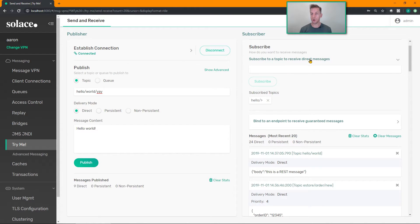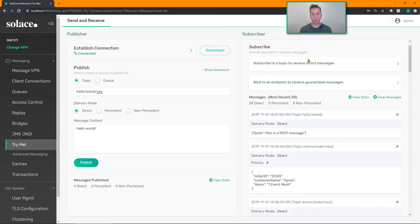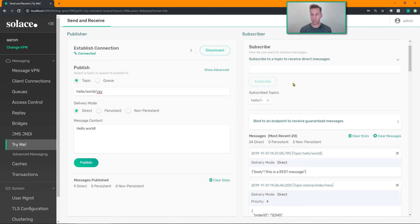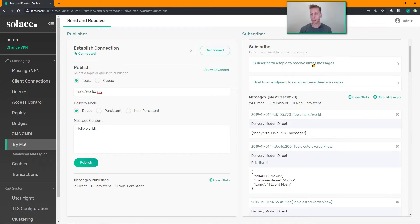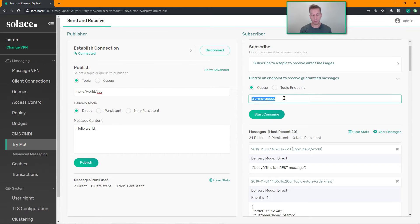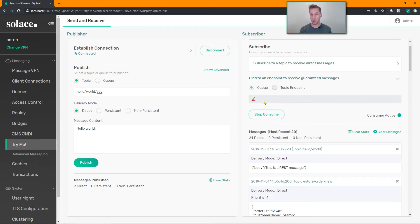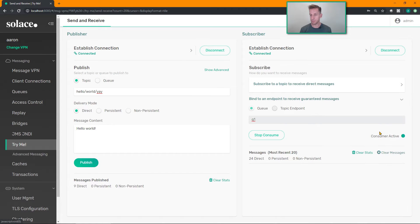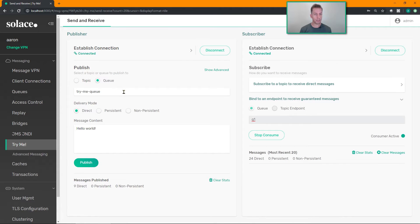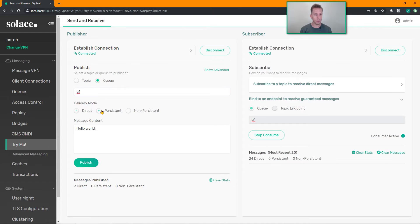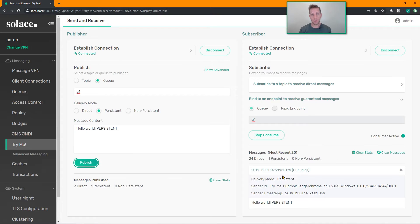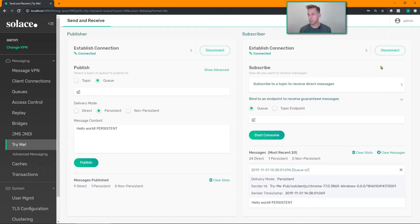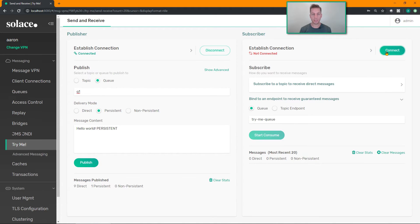So rather than subscribing to topics directly, which is for non-persistent messaging, you can actually bind to guaranteed endpoints for persistent data. So I already have some queues pre-configured. I'm going to go ahead and bind to my queue called q1. Clear these messages out of the way. And my publisher now, instead of publishing on a topic, let's publish to directly to that queue. So publish to q1, make sure persistent messaging is turned on, and I want to say, hey, this is a persistent message. Do you receive it? And sure enough it now receives it. Published from q1.